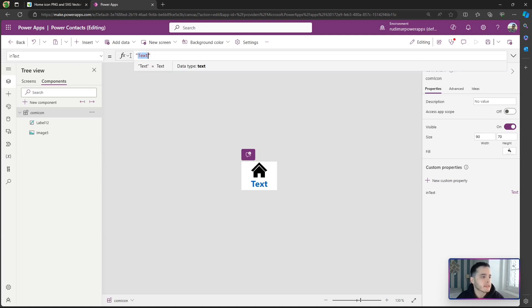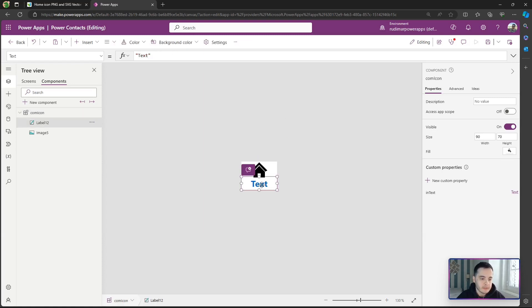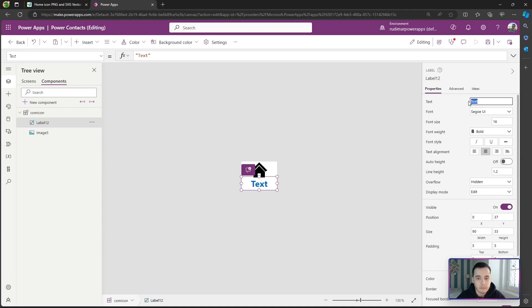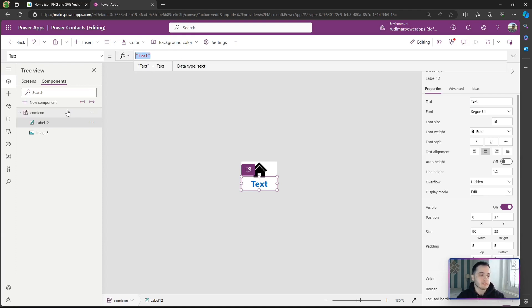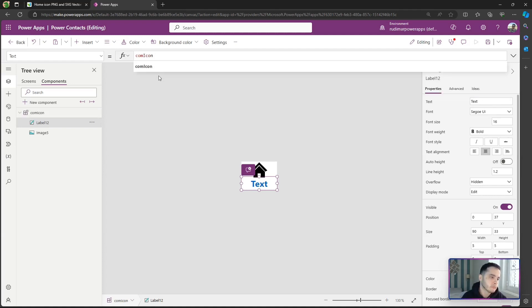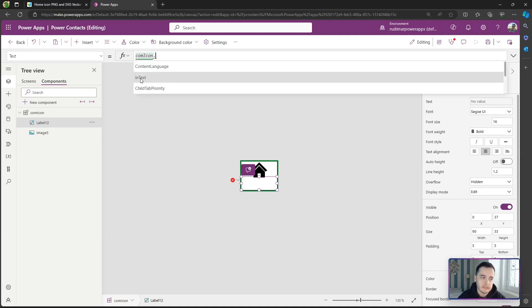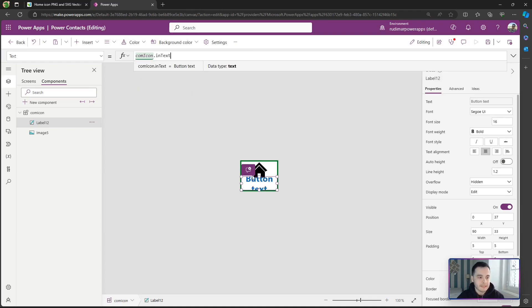Clicking the new property, I can set the default text. Let's put 'button text' as the default so we can see the difference. Now in the label, instead of having static text, I change the Text property to reference the component property: ComIcon.in_text. This will get whatever text is passed in as the input for that component instance.